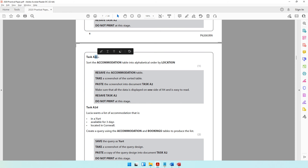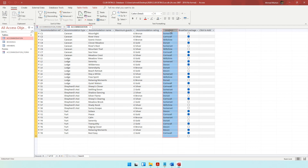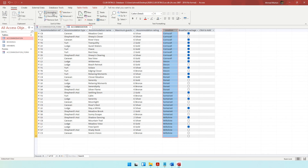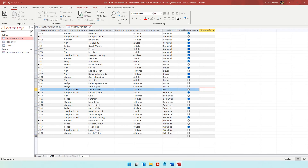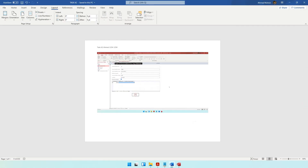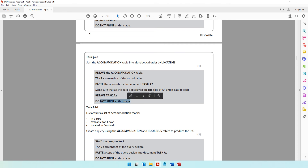Resave task A2 — do not print at this stage. Task A2C says: sort the accommodation table into alphabetical order by location. Come to the accommodation table, click on the location column so the entire column gets selected. Alphabetical order means ascending order, so in the home tab click ascending. The data has now been sorted in ascending order, which is A to Z. Resave the accommodation table, then take a screenshot of the sorted table and paste it into document task A2. Make sure all the data is displayed on one side of A4 and is easy to read.